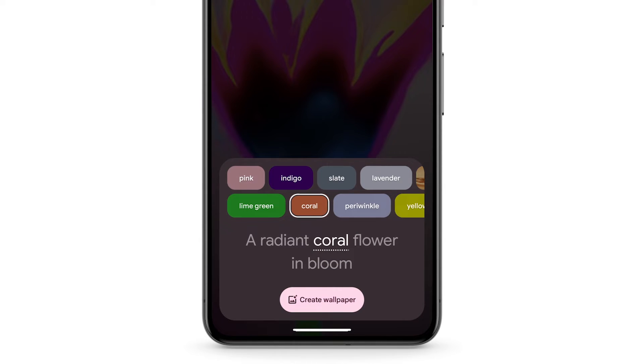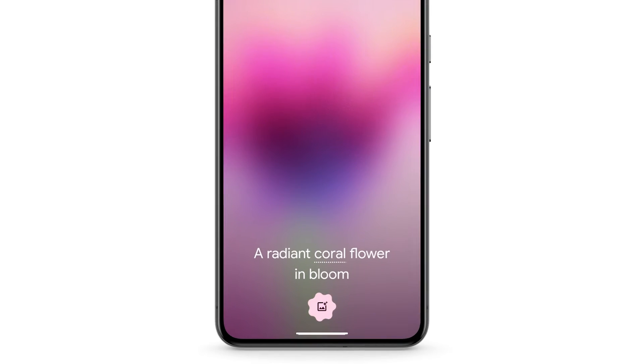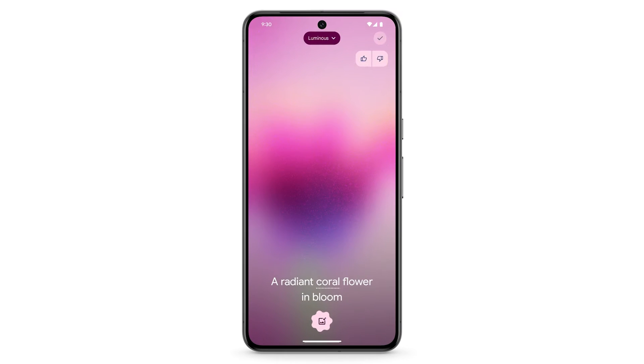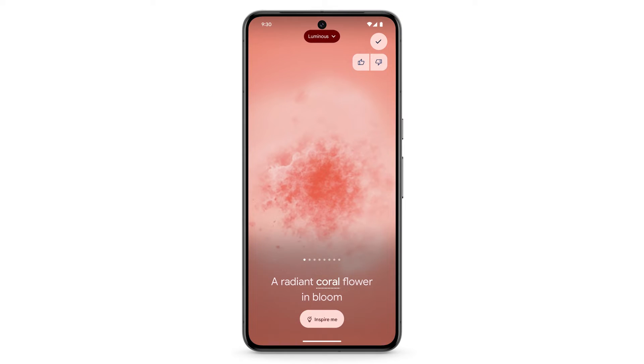Tap Create Wallpaper. Wait for the wallpaper to be created. To set the image as your wallpaper, on the top right, tap the check mark.